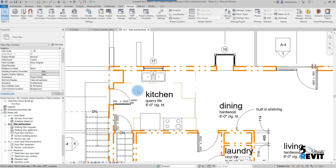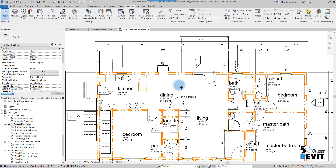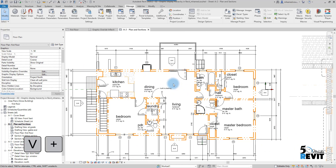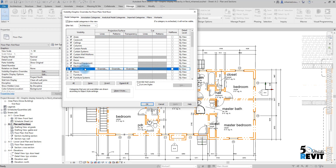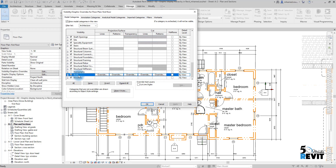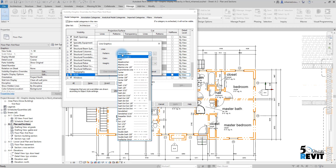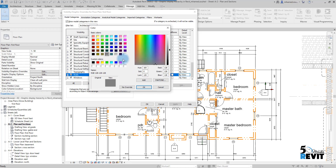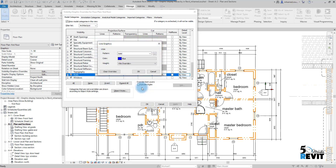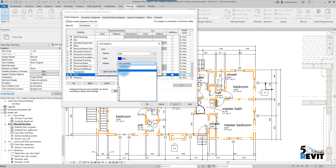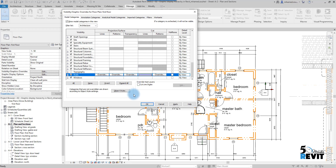Now if I open Visibility Graphics with VV and go to Walls, in the Cut column I override the line by setting the pattern to Solid and the color to Blue. I keep the line weight at 4 and click OK.